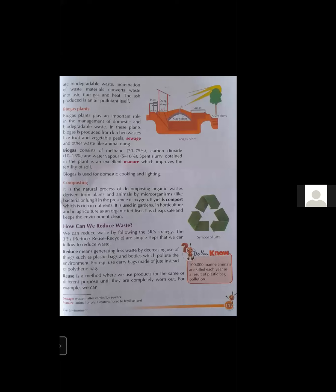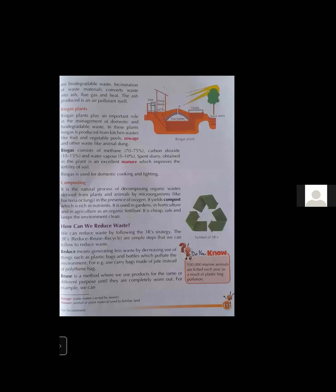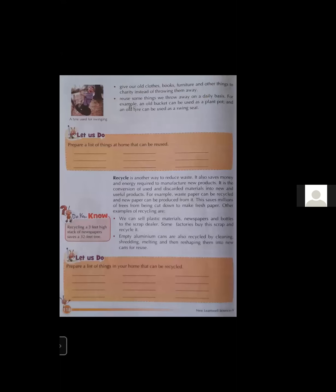Reuse is a method where we use a product for the same or different purpose until it is completely worn out. For example, we can give our old clothes, books, and furniture to charity instead of throwing them away, so that others can use them instead of making new products. Things we throw away daily can also be reused — for example, an old bucket can be used as a plant pot and an old tire can be used as a swing seat.